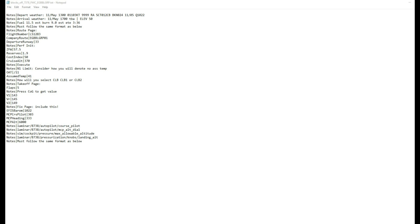I've got some further notes where it says climb 1 and 2 — I need to think about what I'm going to enter there into the FMC. For the takeoff page I'm using a flat 5 departure, and the script will go ahead and get the center of gravity by pressing the relevant line select key. We then come down and there's a V1 of 143 and the other V-speeds.